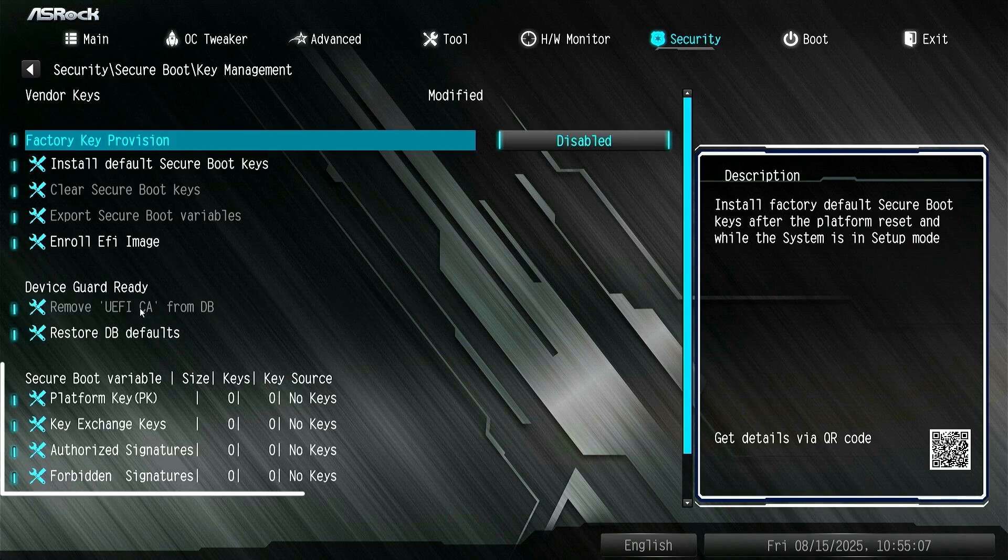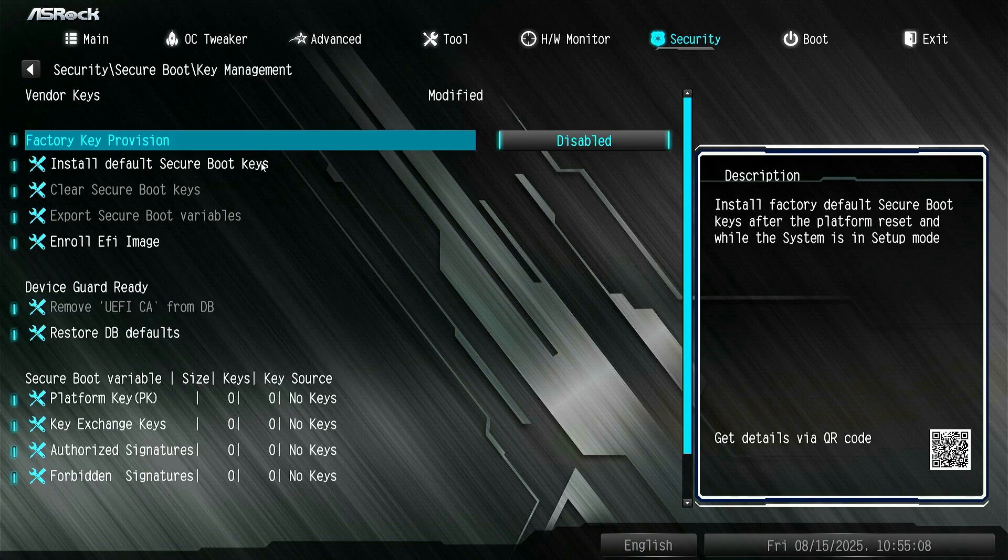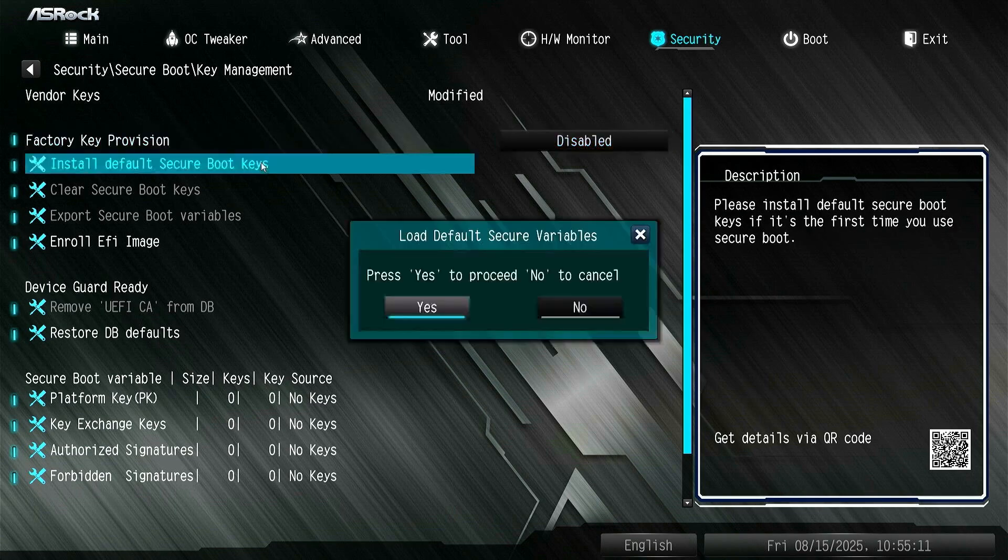As you can see, there are no keys installed. Let's click Install Default Secure Boot Keys to install them.